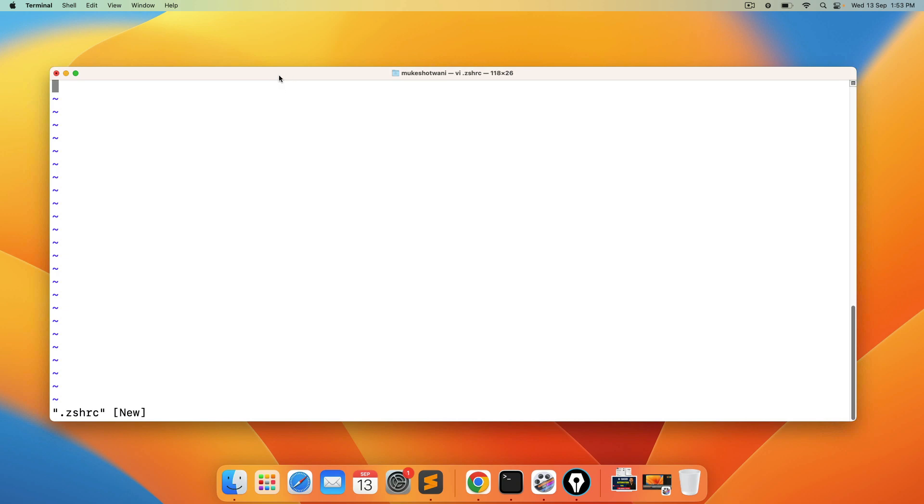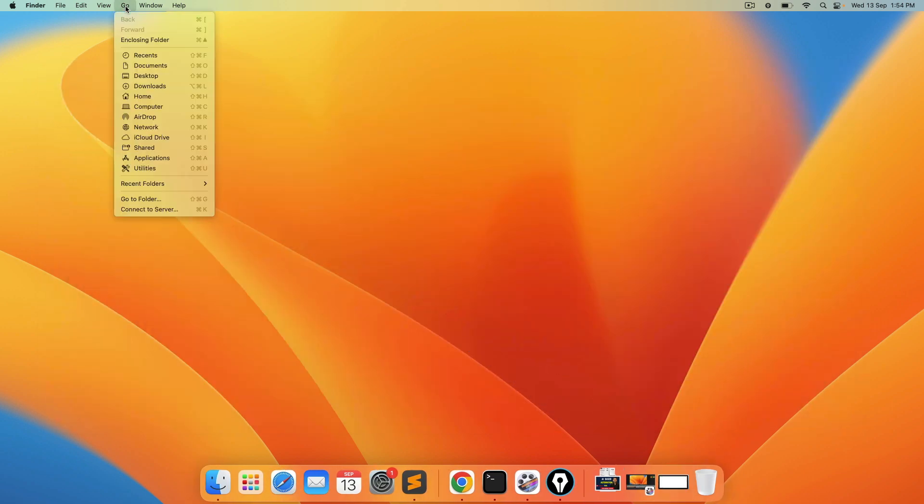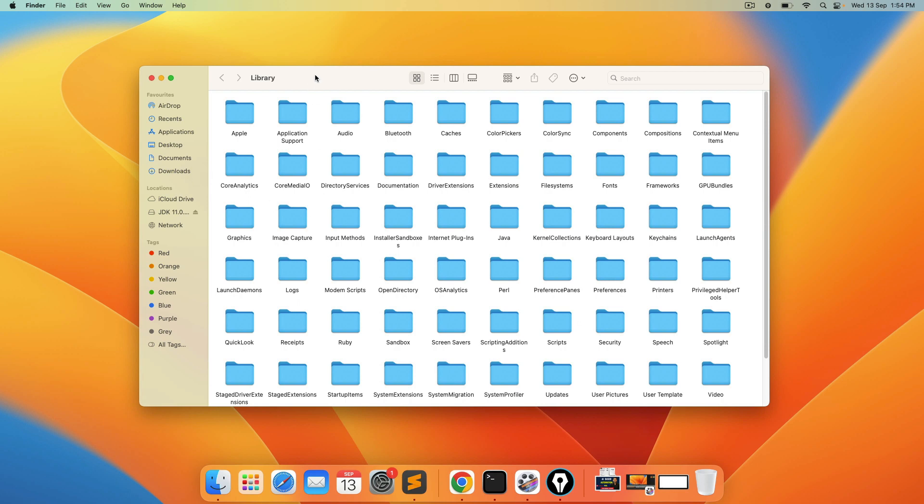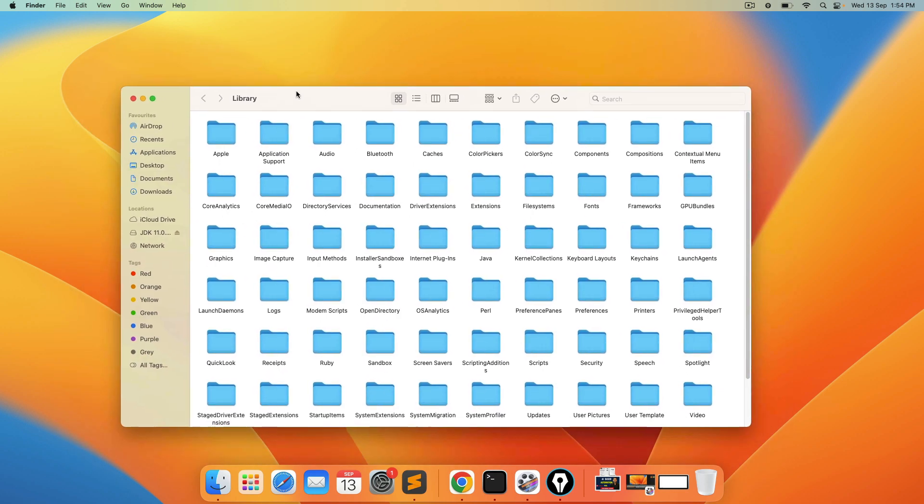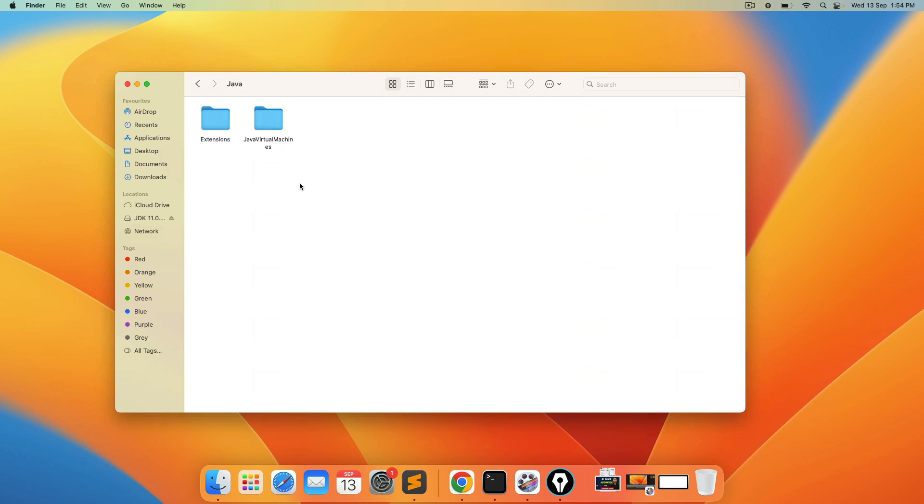Now once this file is open you need to tell where java is actually installed and we are going to set the java underscore home variable. So by default when you install java it goes to a specific directory. So what you can do you can come to the desktop. Click on this option called go. And go to this option called go to folder. And search for one folder called library. So slash library. And these are the libraries which is already available in my system. You can search for java. Java is available here. Double click on this. You will get one more folder called java virtual machines. Click on this. And this is the one that we have installed recently, JDK 11.